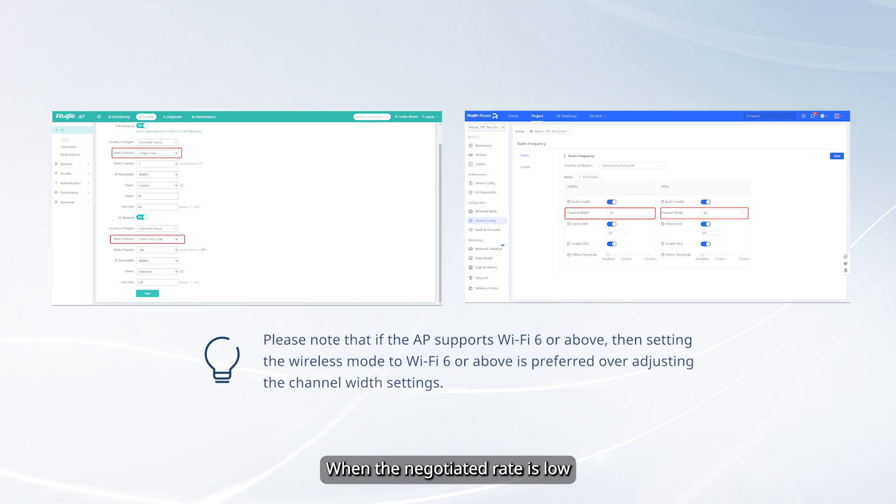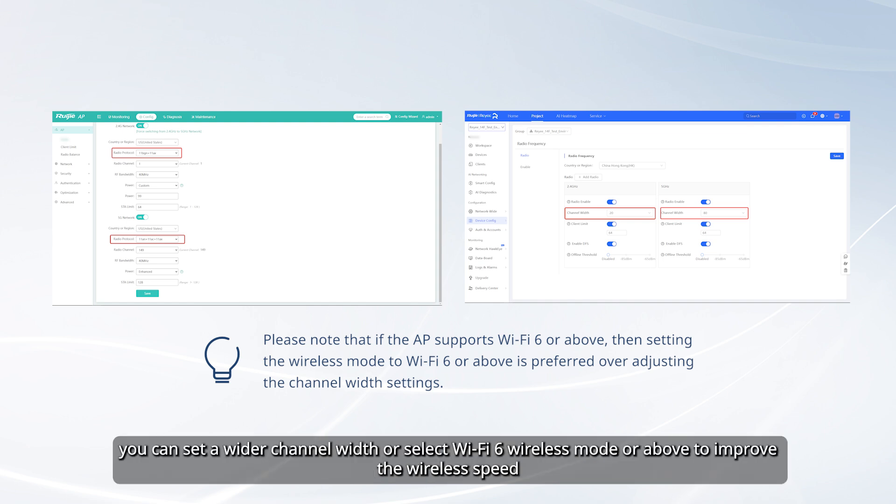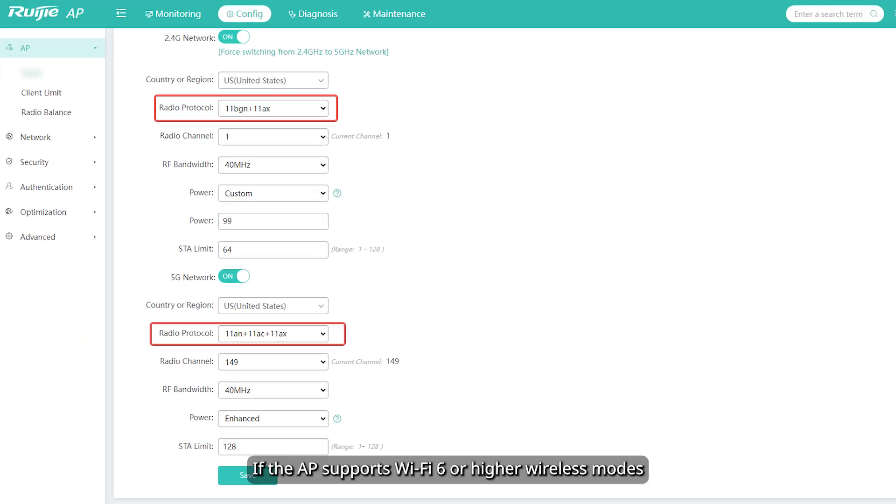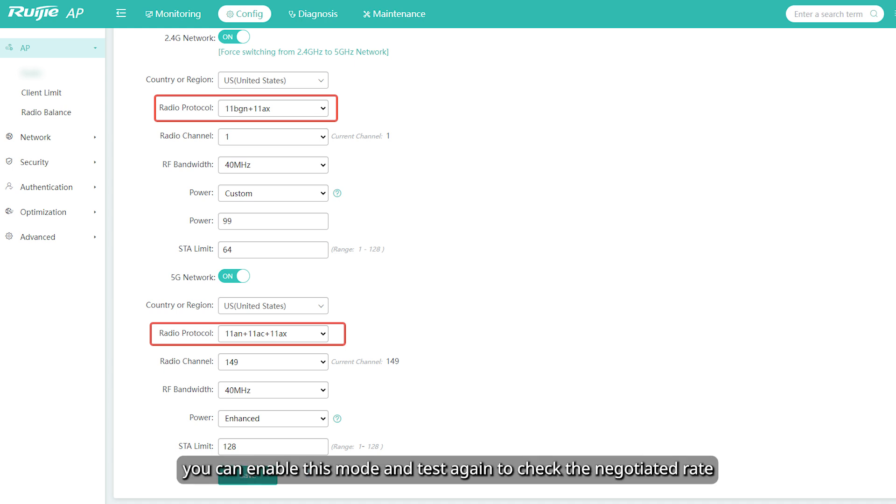When the negotiated rate is low, you can set a wider channel width or select Wi-Fi 6 wireless mode or above to improve the wireless speed. If the AP supports Wi-Fi 6 or higher wireless modes, you can enable this mode and test again to check the negotiated rate.